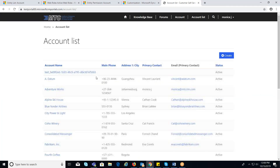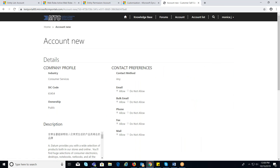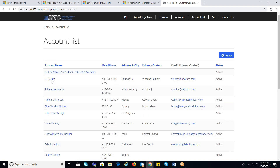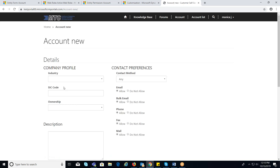Now in the portal, I am clicking on the account list. Once the record is opened, I will not be able to edit the details as write permission is restricted. Since I have given the create privilege, I will be able to create a new account record.